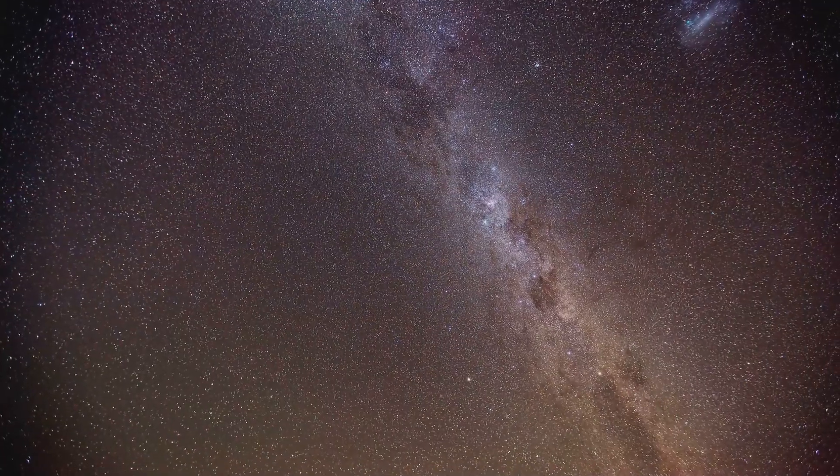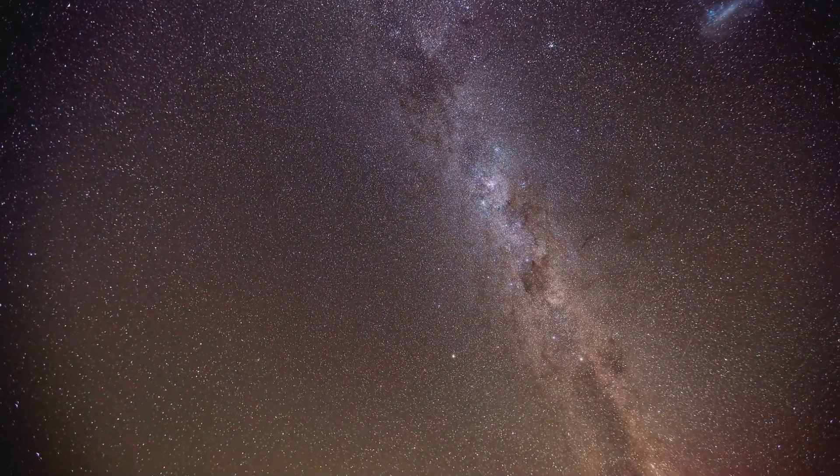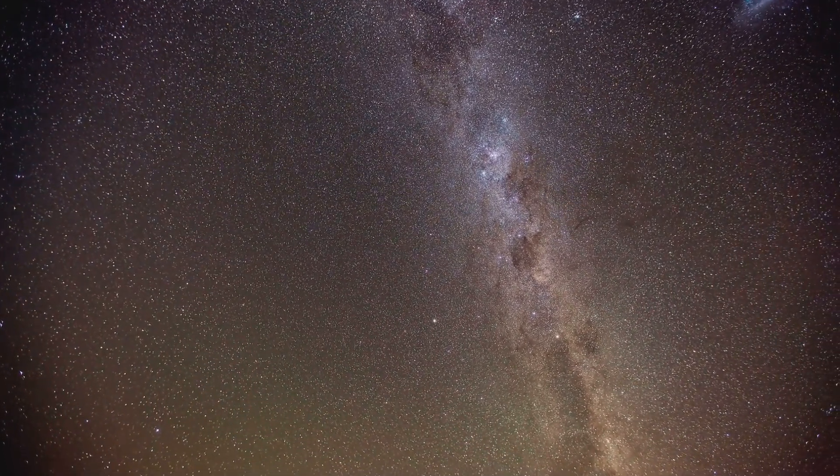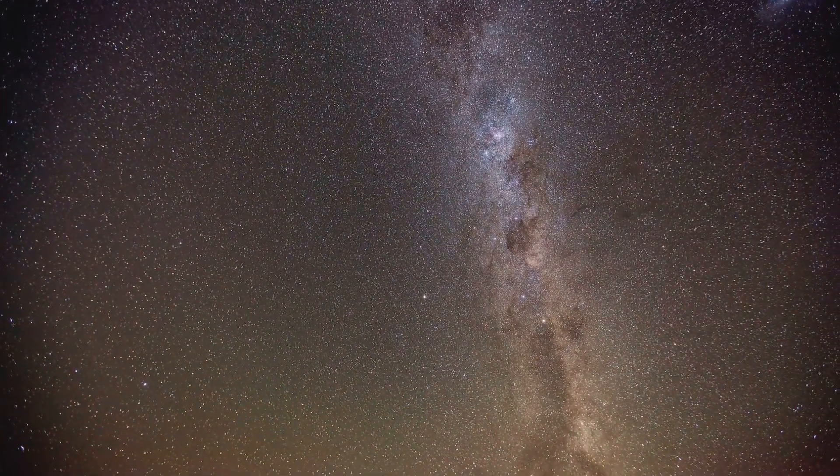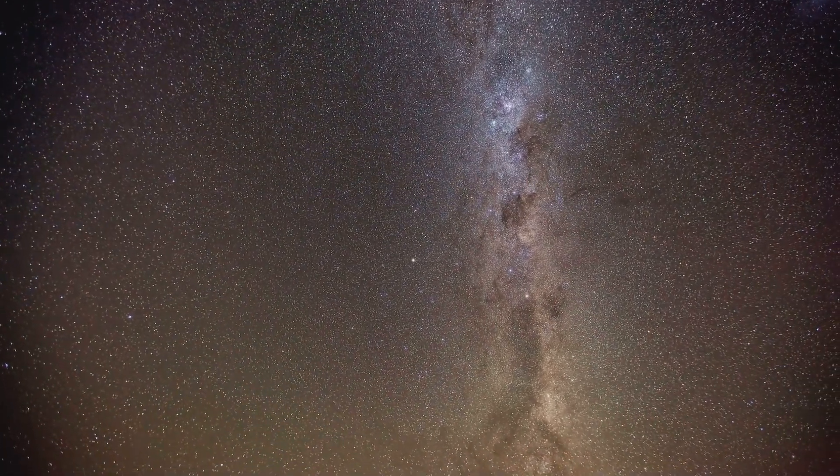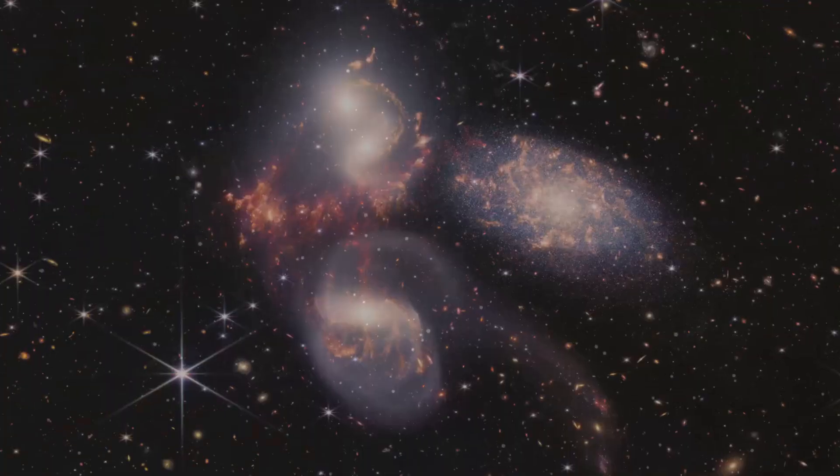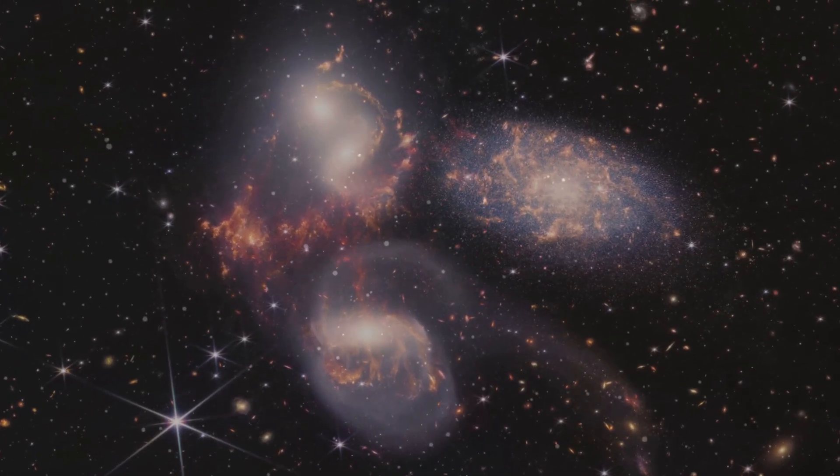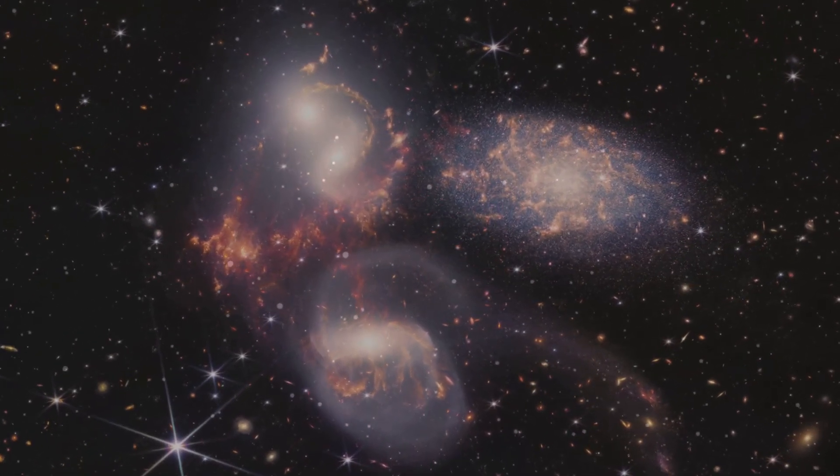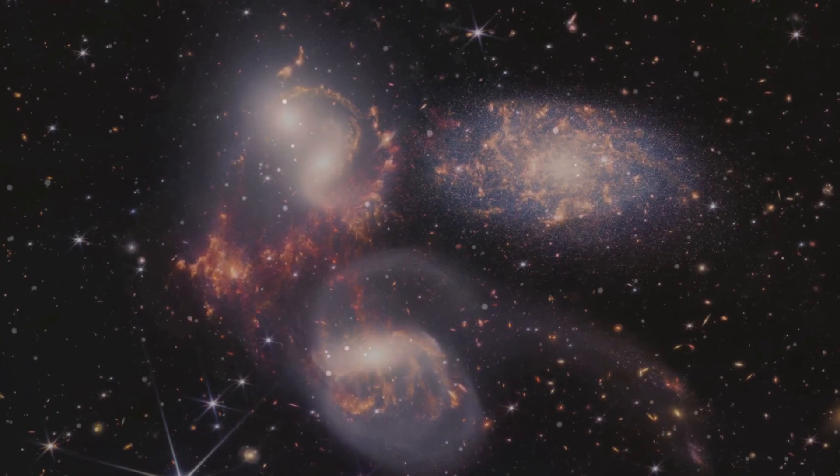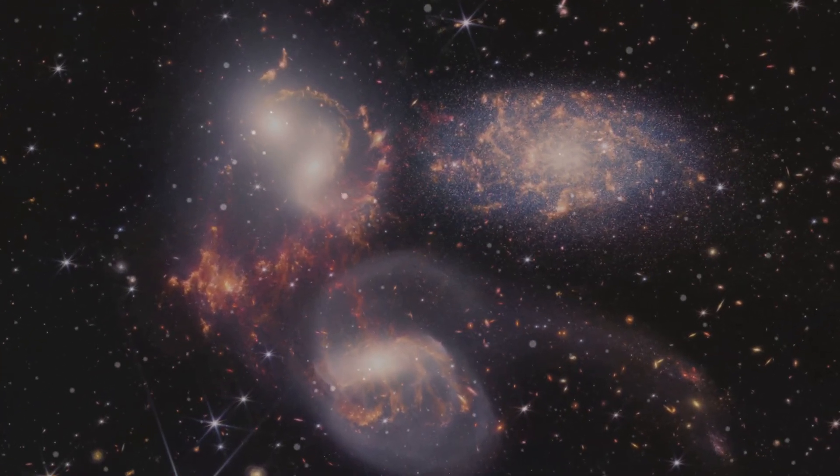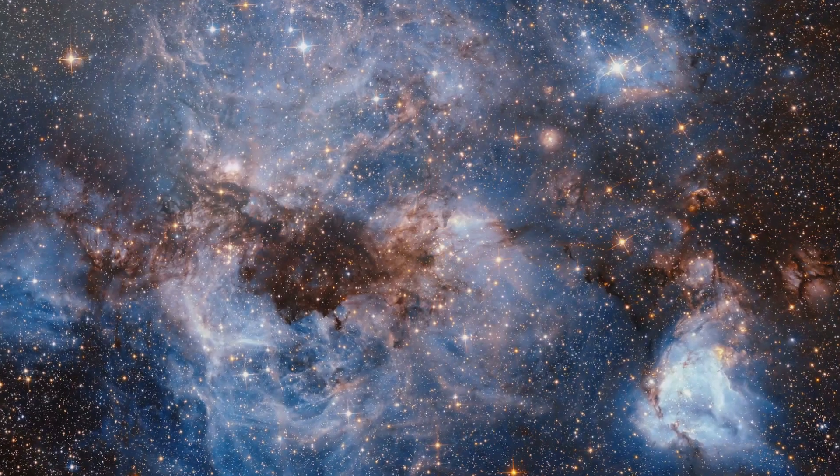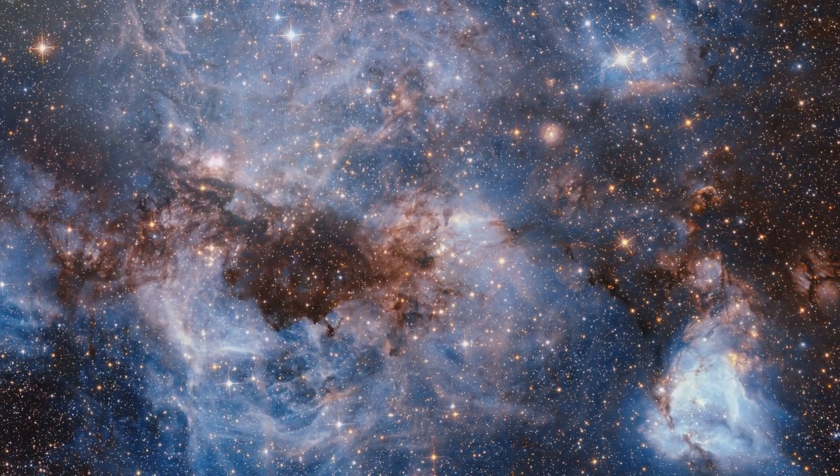The universe is full of surprises. From the smallest particles to the largest galaxies, every corner of the cosmos holds mysteries waiting to be uncovered. Just when we think we're beginning to understand it, it throws us a curveball. These cosmic surprises remind us of the vastness and complexity of the universe.